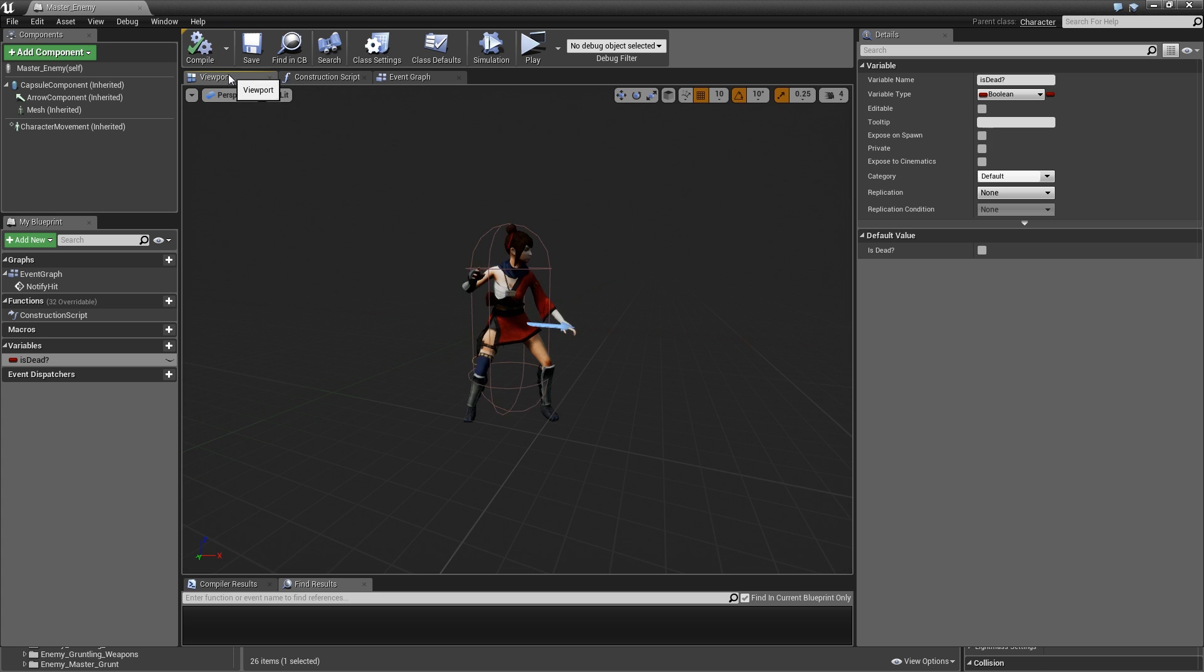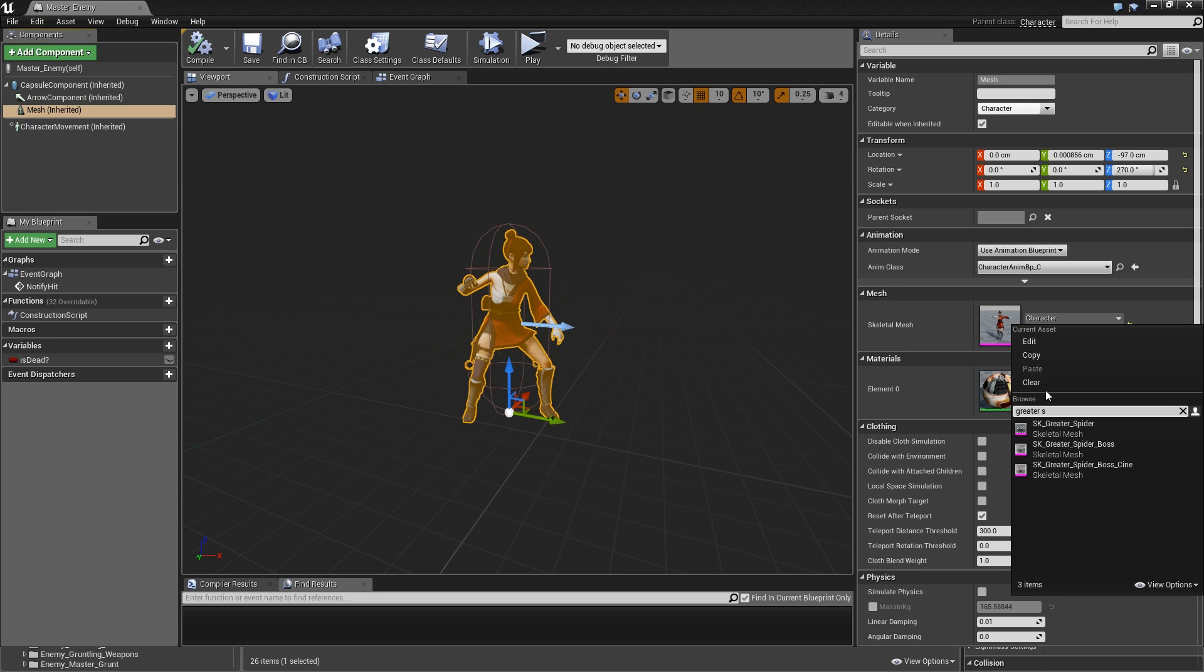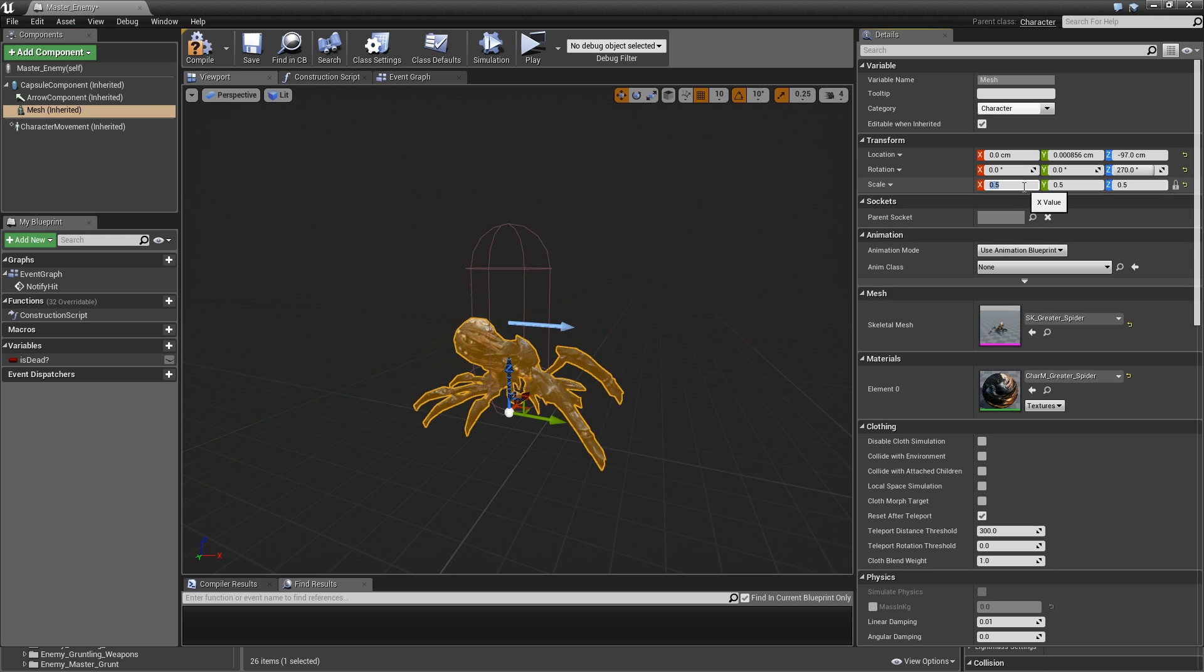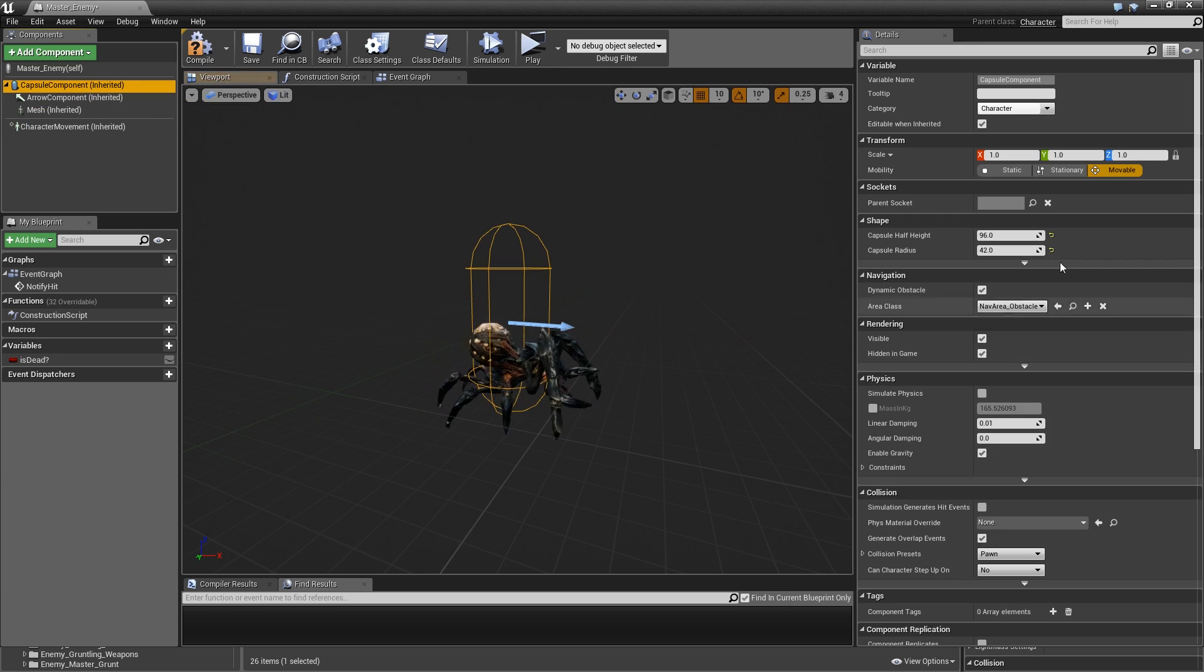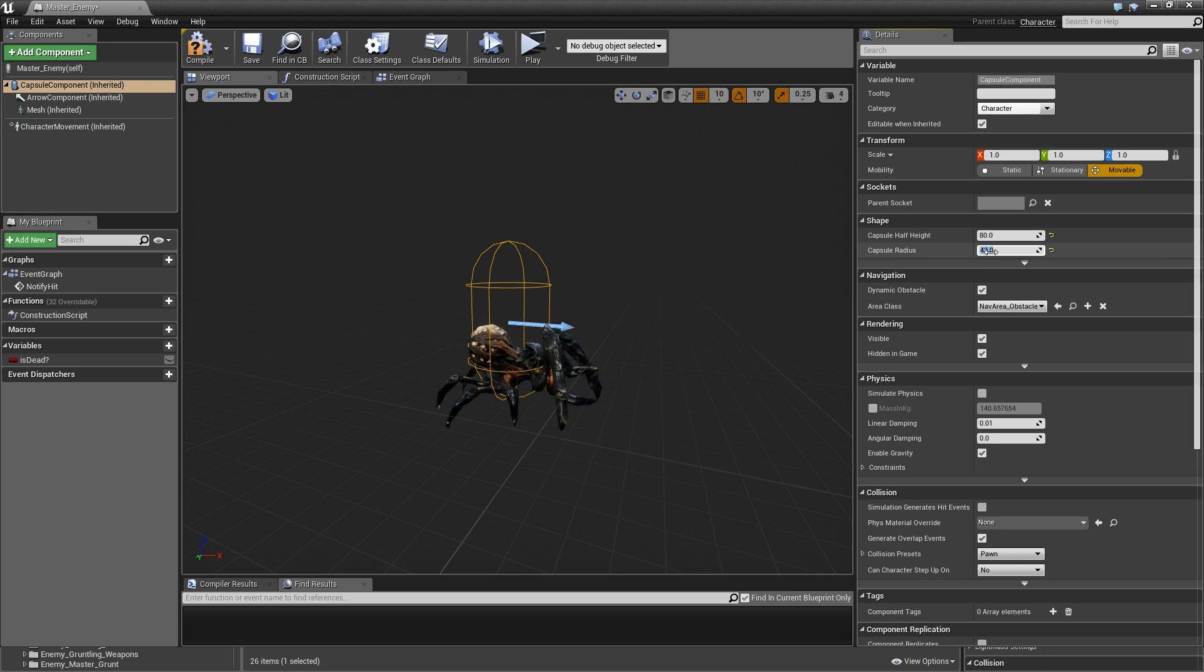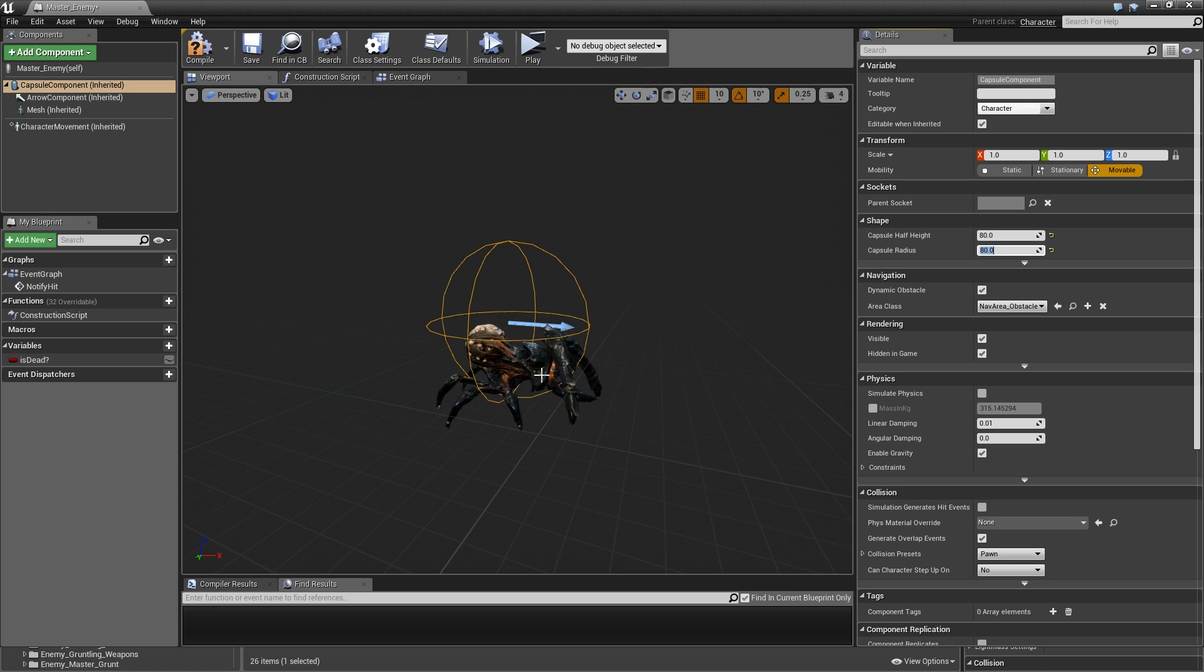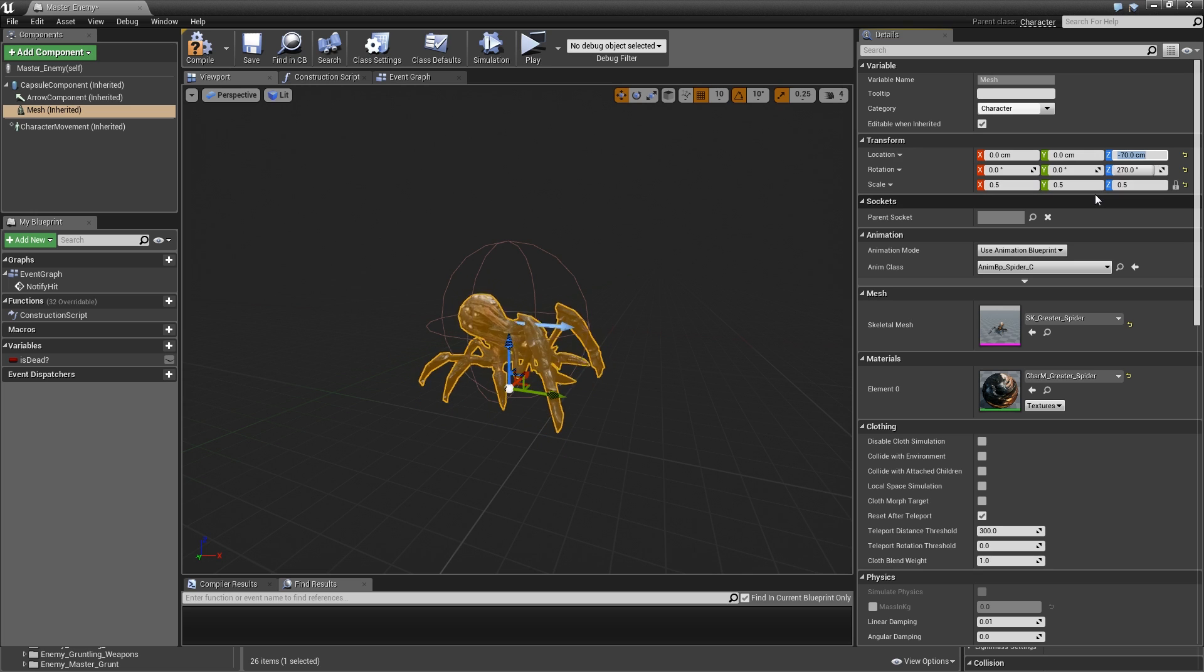Go back to your master enemy, go to the viewport and set our mesh to the greater spider SK_greater spider. Let's scale that down by a lot, maybe 0.5 for the scale. Then we will select the capsule component, we will go for 80 for the half height and 80 for the radius. Then select the spider mesh and in Z we will set the position to minus 70.